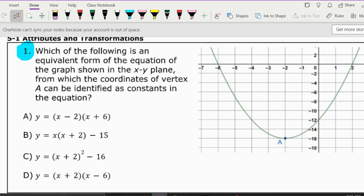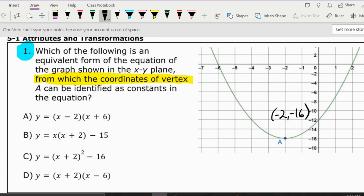Number one says: which of the following is an equivalent form of the equation of the graph shown in the xy-plane from which the coordinates of the vertex can be identified as constants in the equation? The vertex is point A, which is at negative 2, comma negative 16, and this may influence what you think the answer might be depending on what you see in those answer choices.